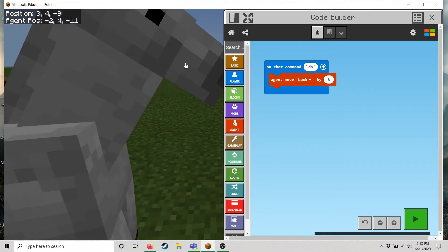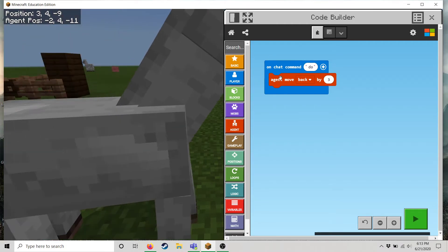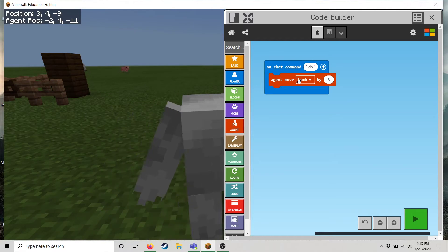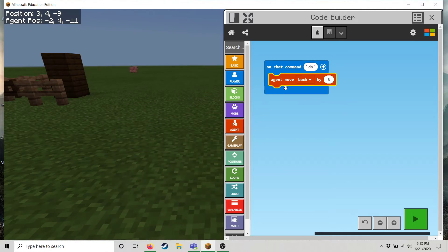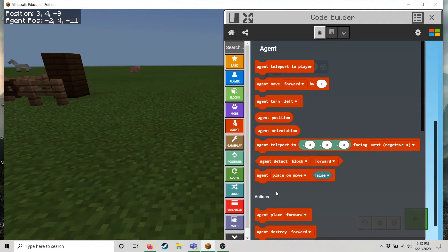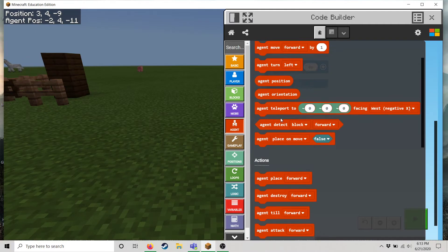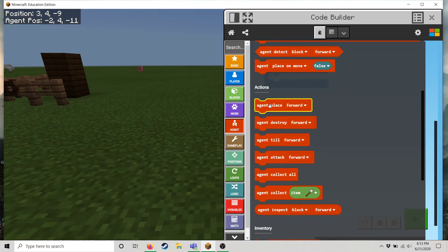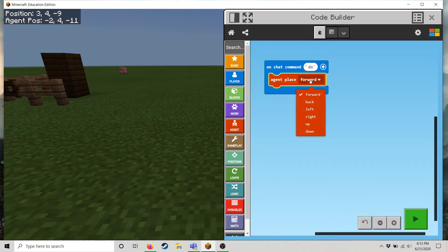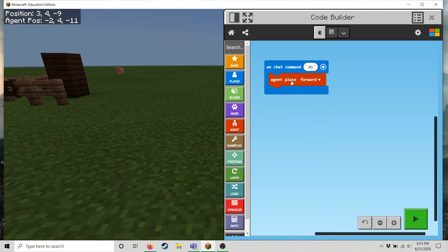And so say oh hello little horsey. All right say I want him to move or let's have him do something else completely. Let's have him place a block. So if you look in the code there's the agent place feature and I'm gonna have him place forward. Perfect. And let's see what that does.